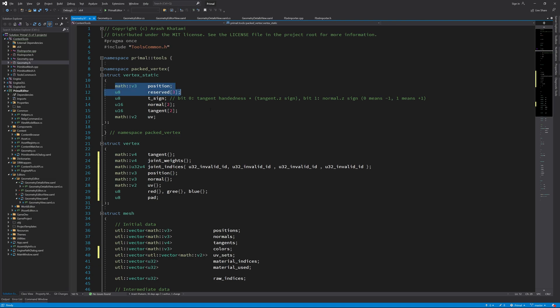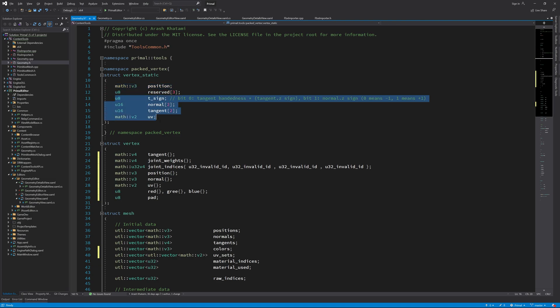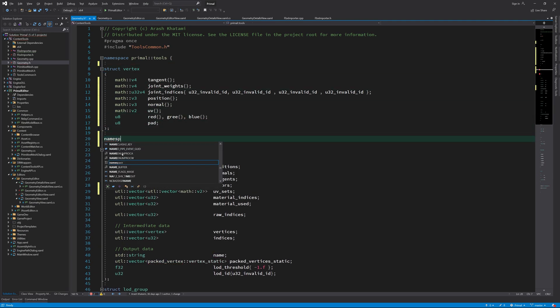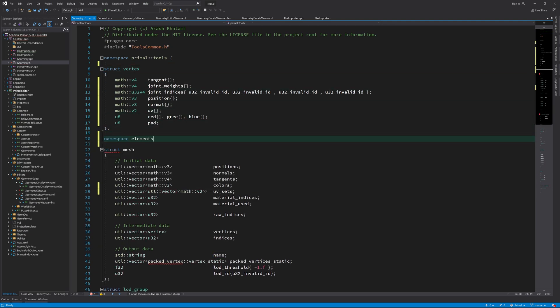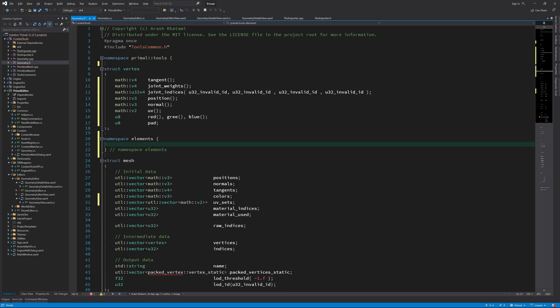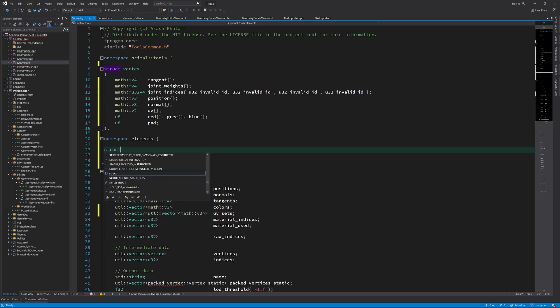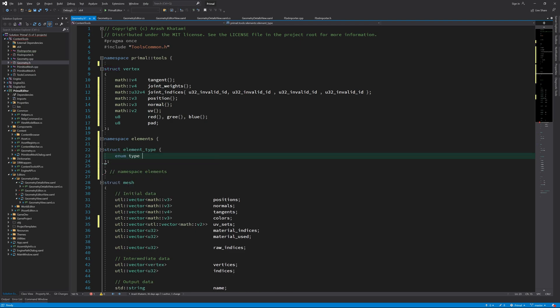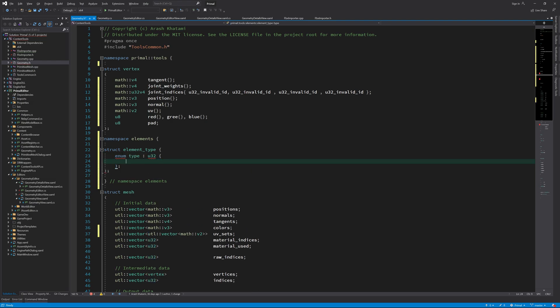Of course, not every mesh needs to have all these attributes. Because all meshes have position information but only differ in other vertex attributes, I'd like to only define structures for different combinations of these attributes. I'll also refer to these attributes as vertex elements, mostly because it's simpler to type. So first, let's define an enumeration which we can use to figure out what elements can be found in a particular vertex format.